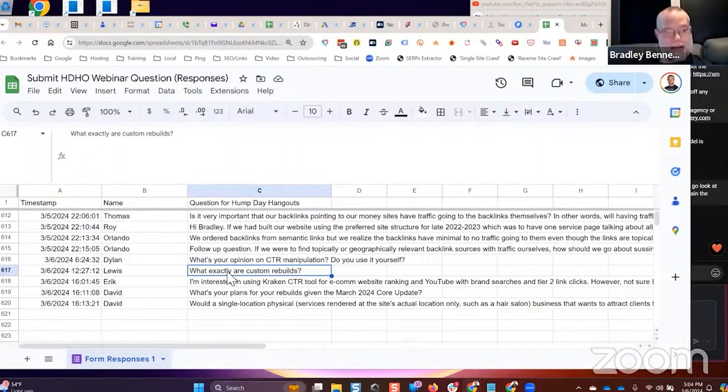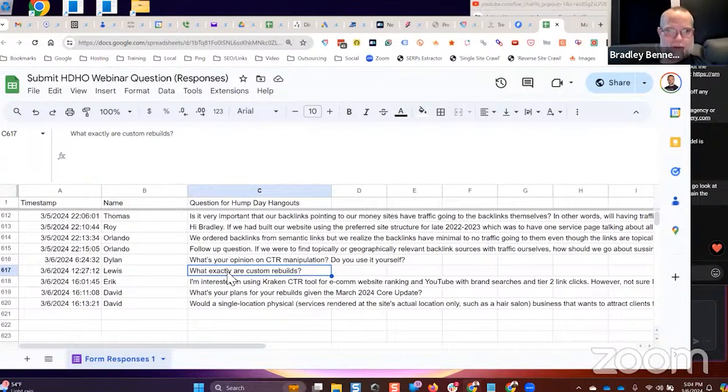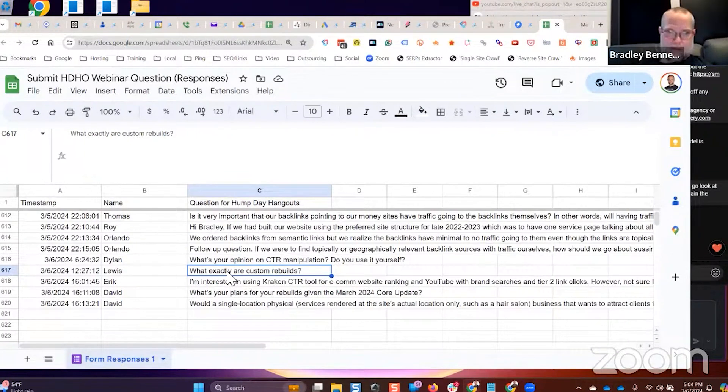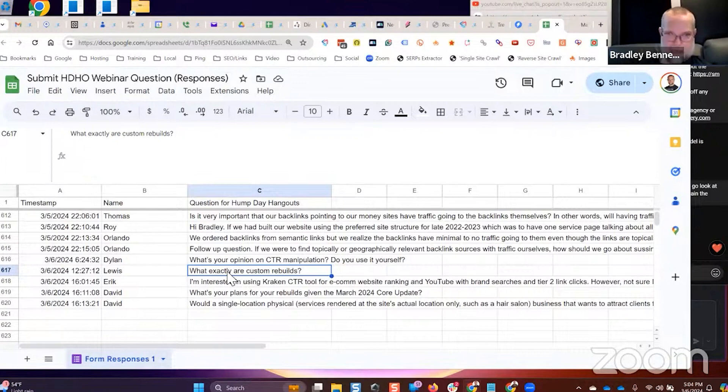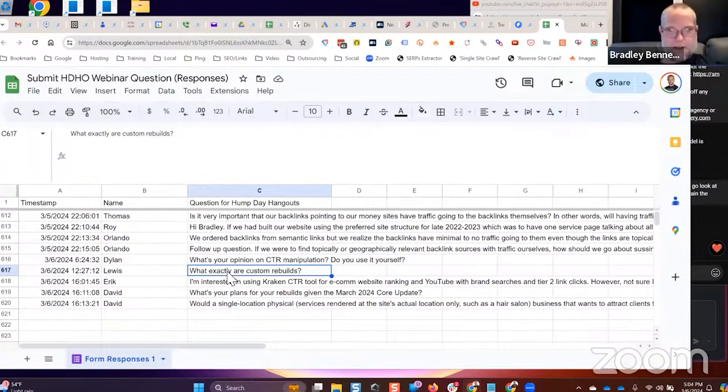That already have backlinks in the appropriate topical trust flow categories as well, and then we will purchase that domain and we will publish a single page article, a single page website with an article that's tuned and optimized to match the same topical categories of what it's linking to.